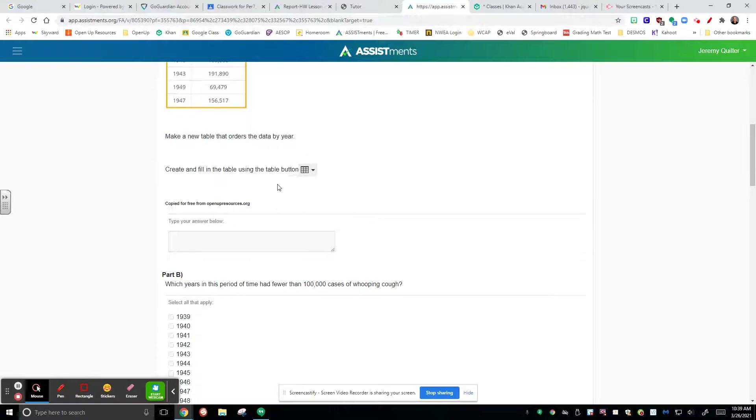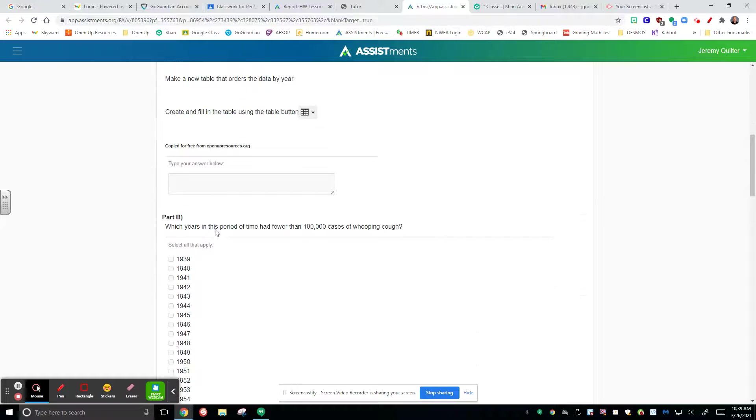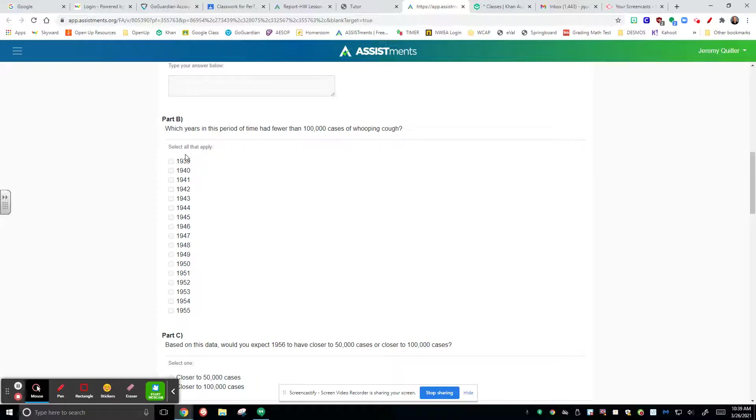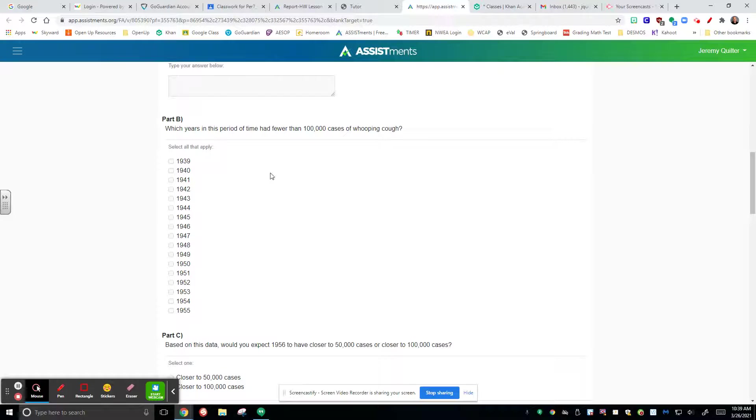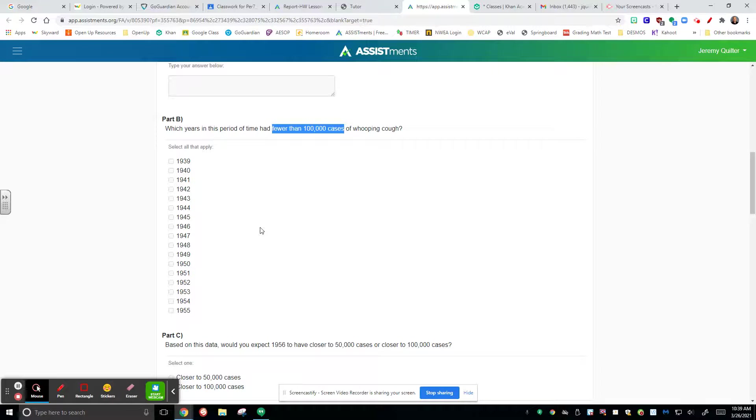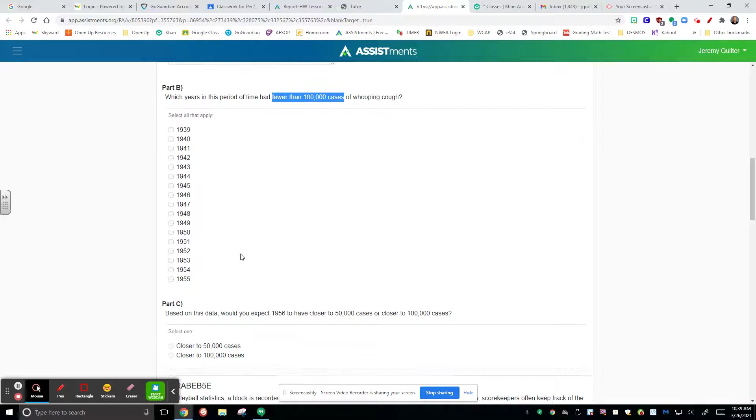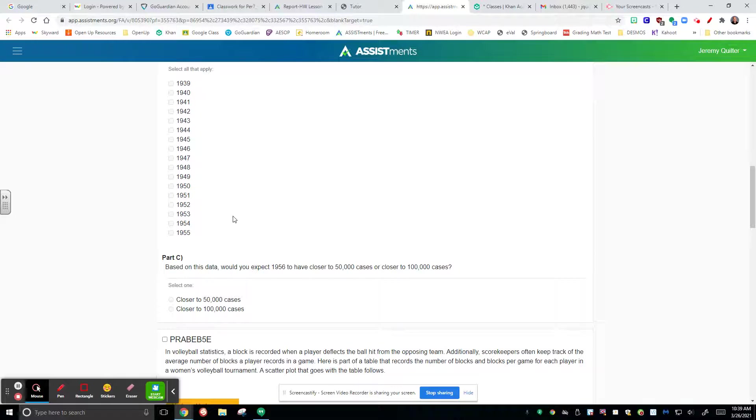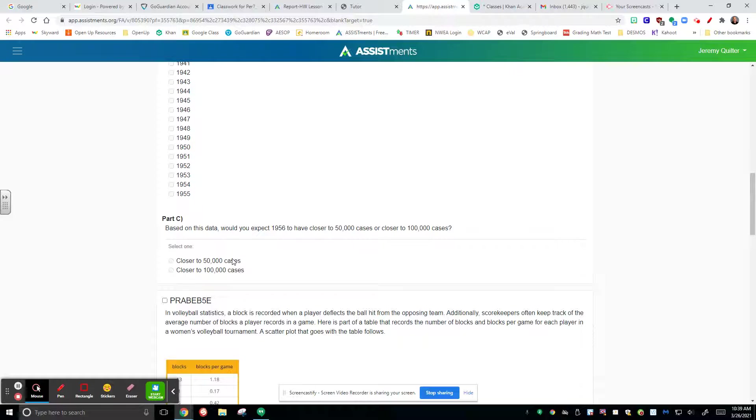The rest of this, once you have it all in there, that'll be the thing. The next thing, you have to select whichever years in that time period had less than or fewer than 100,000 cases. So go back and read your data, look for all the ones that are less than 100,000 cases, and then make a prediction after that.